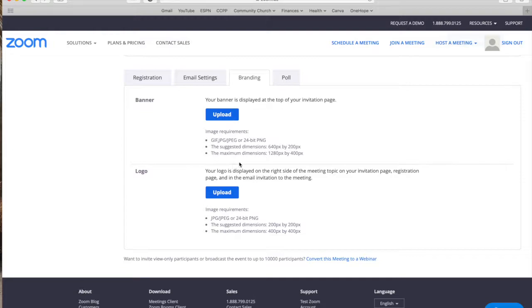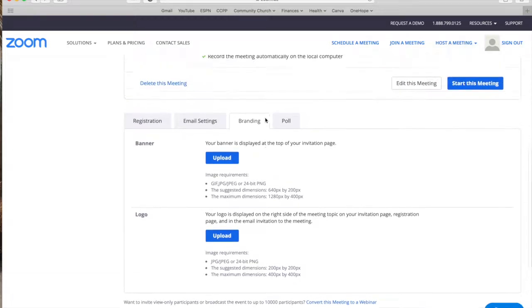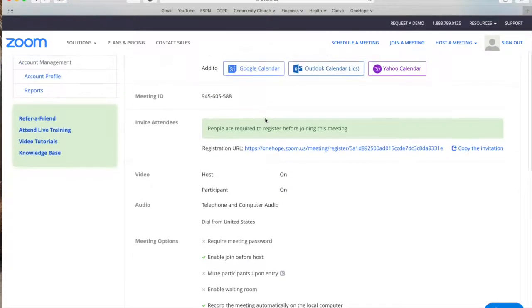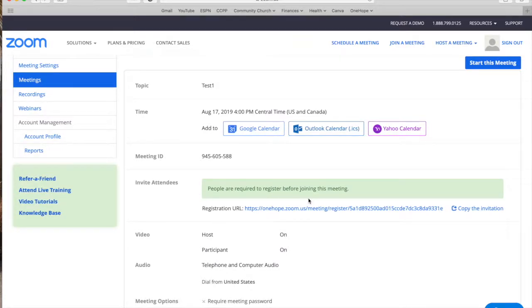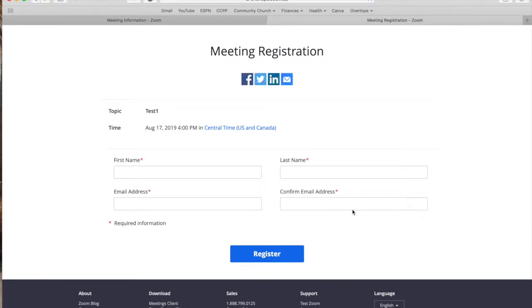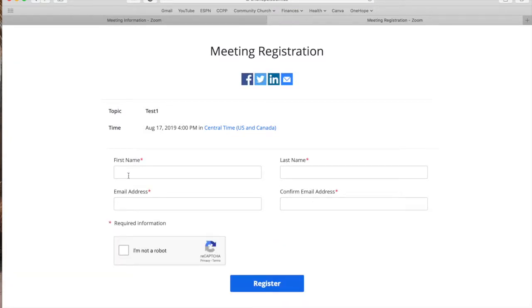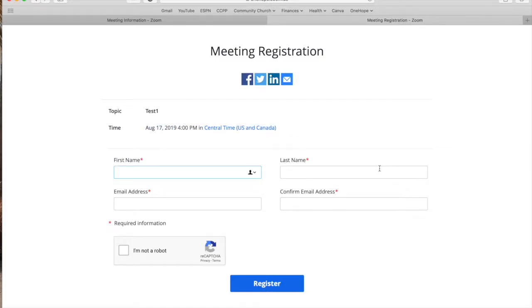So then when you go to share your meeting you're actually not sharing the meeting information but you're sharing the registration url. So if you click this right here you can currently see what that registration looks like. So it has a topic. It has a certain time and in order for somebody to register they have to input their information.